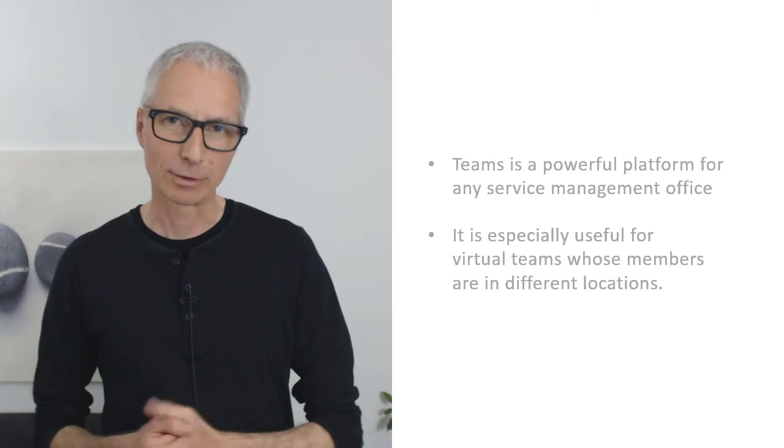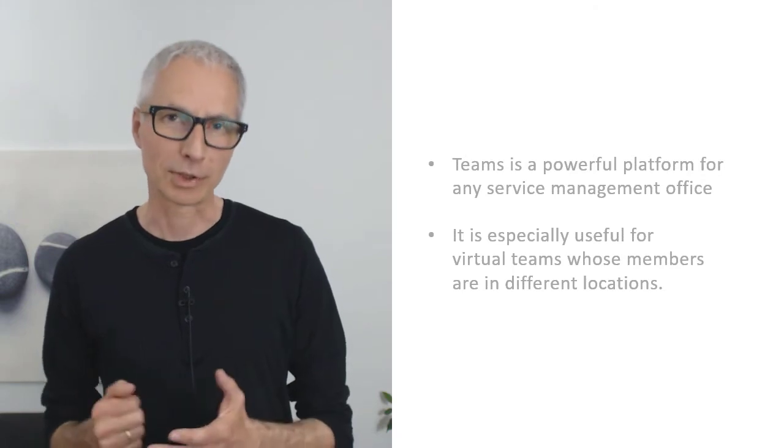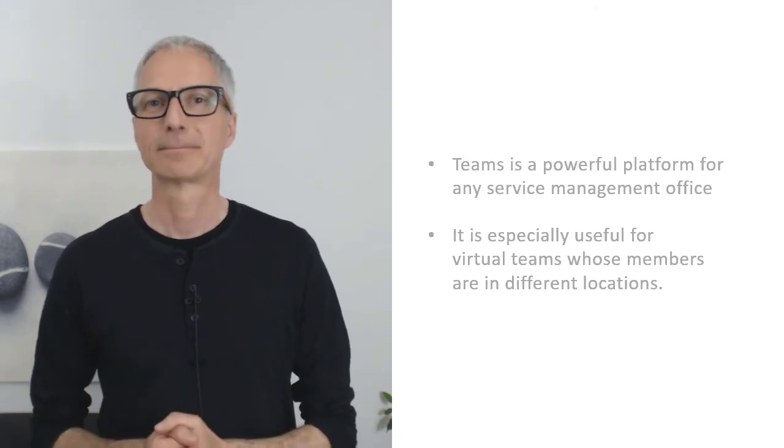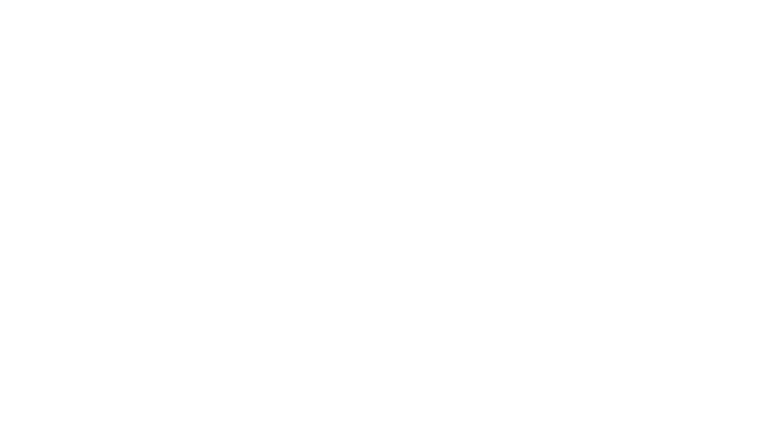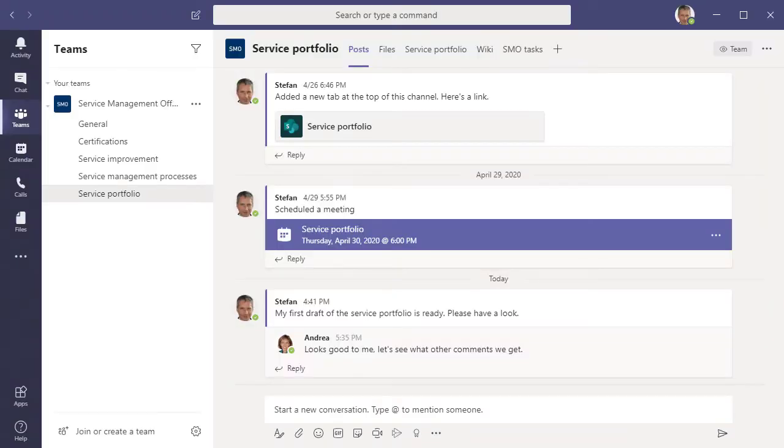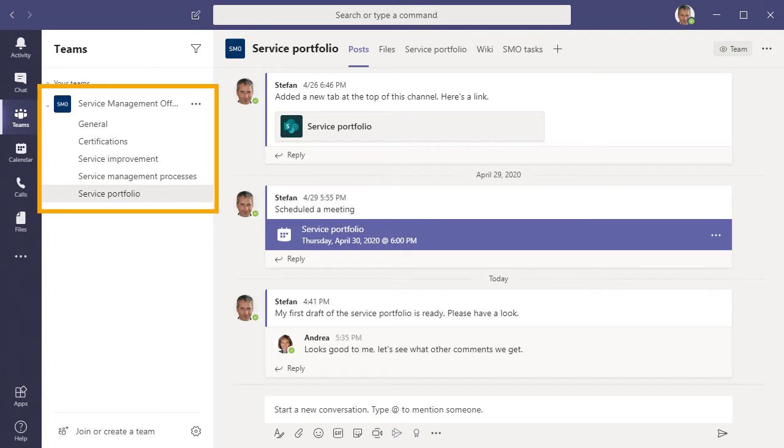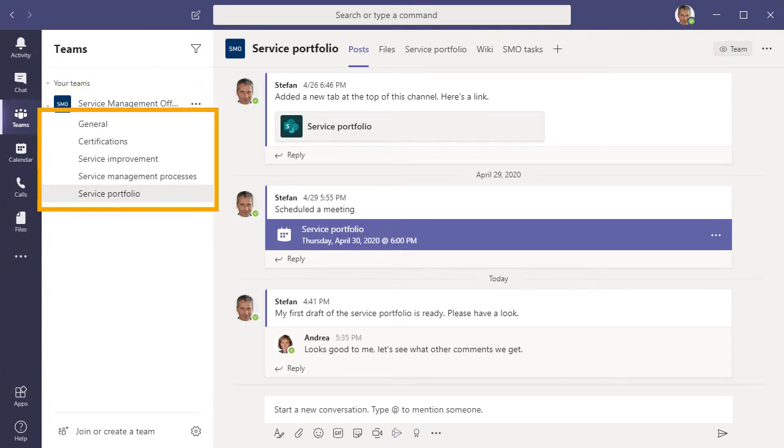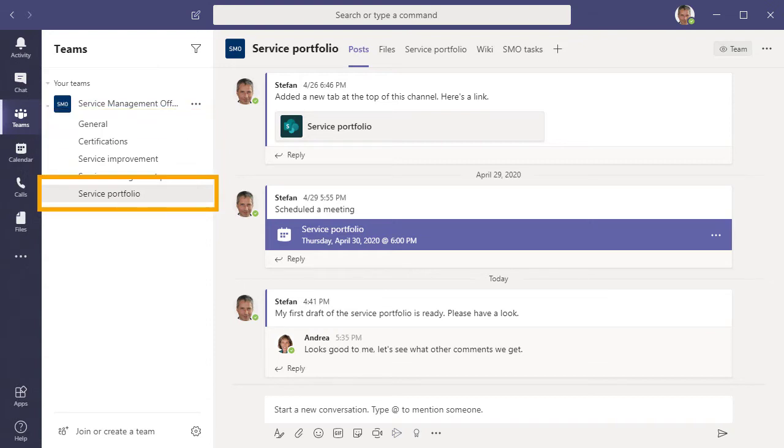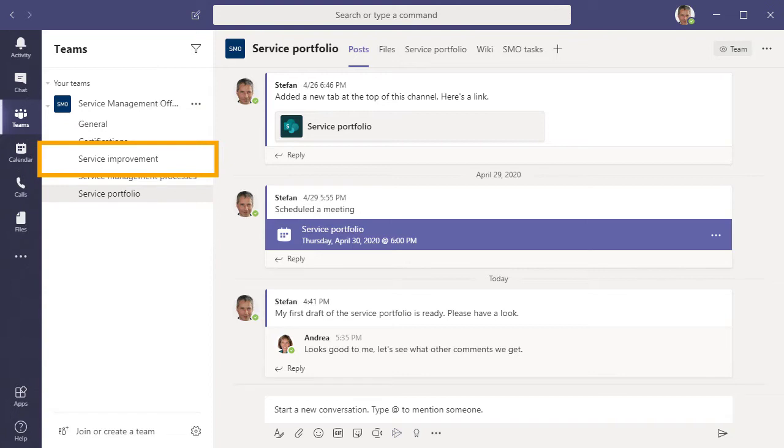And now, let's look at a real-world example. Here in Teams, I've created a team for the Service Management Office. Work is organized in channels, so there are channels for the typical Service Management activities, such as managing the Service Portfolio, improving the services, and managing the Service Management processes.